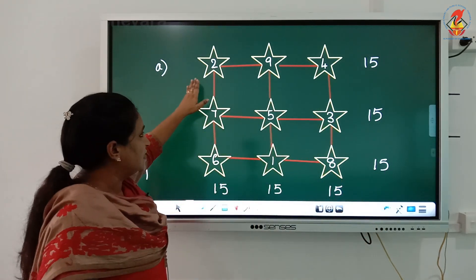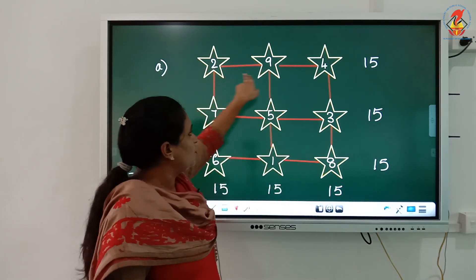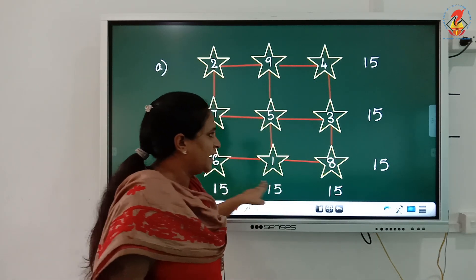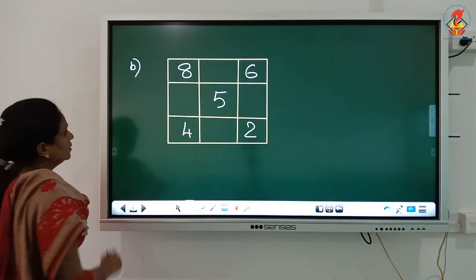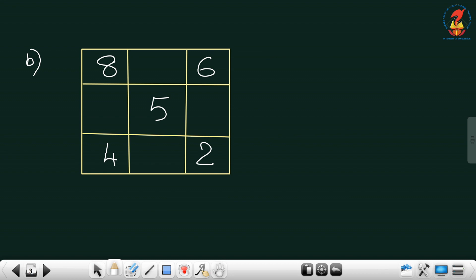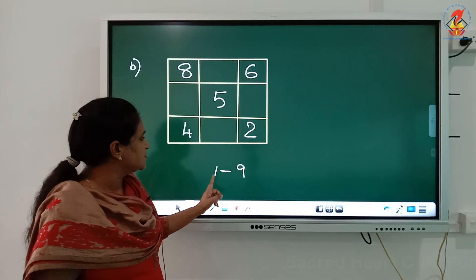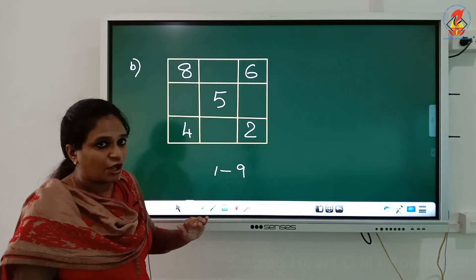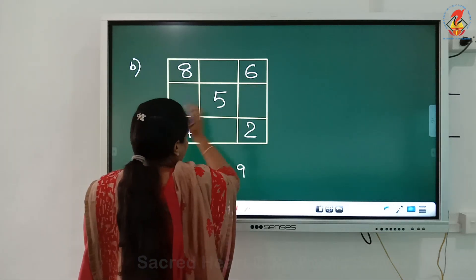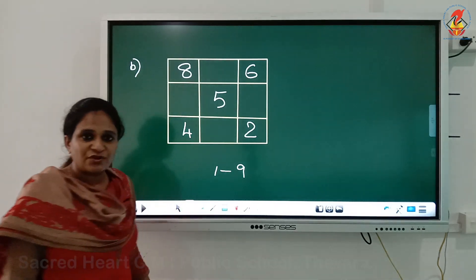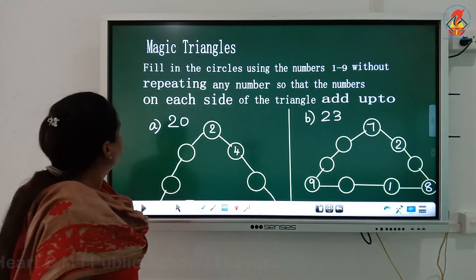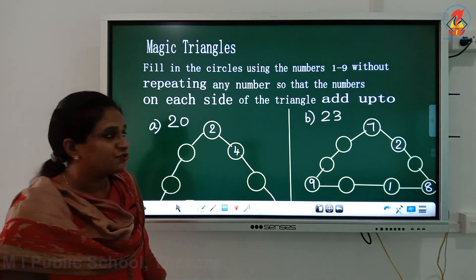So when you add, use numbers from 1 to 9, they should not be repeated, and each line must add up to 15. For question B, use the same pattern — numbers from 1 to 9, no repeats, each line adding up to 15. Try to do it yourself. Now let's move on to magic triangles.